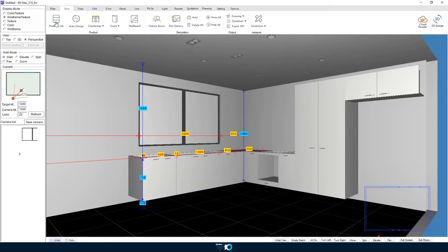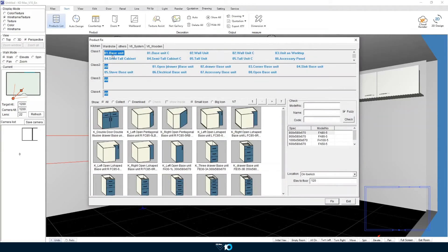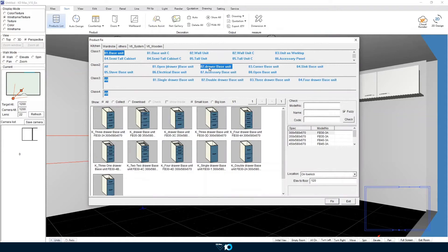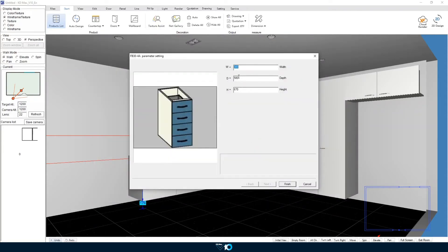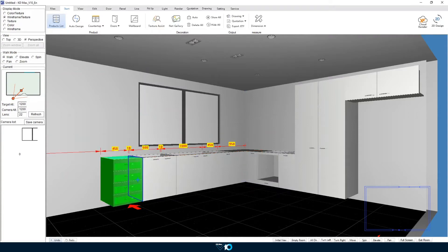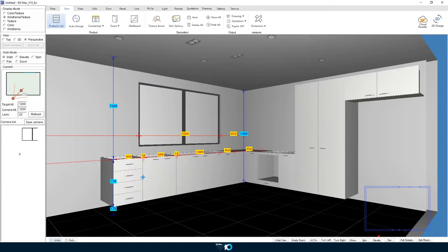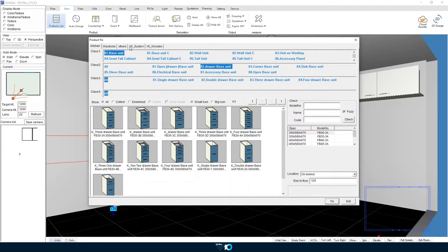Now we will finish off adding units by placing a four drawer unit at the end. So as you can see we have drawn a basic L-shaped kitchen. Now we can start to add our electrical components as well as sinks and other decorative pieces.